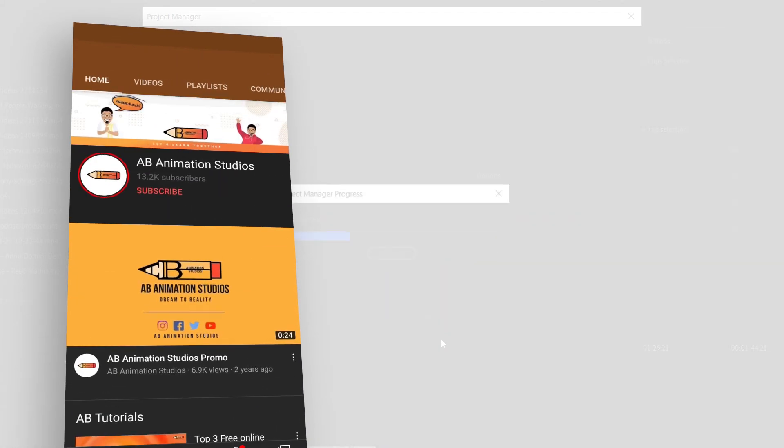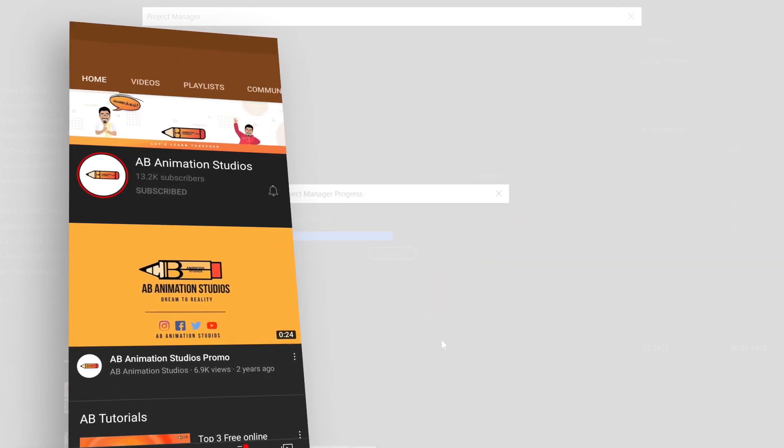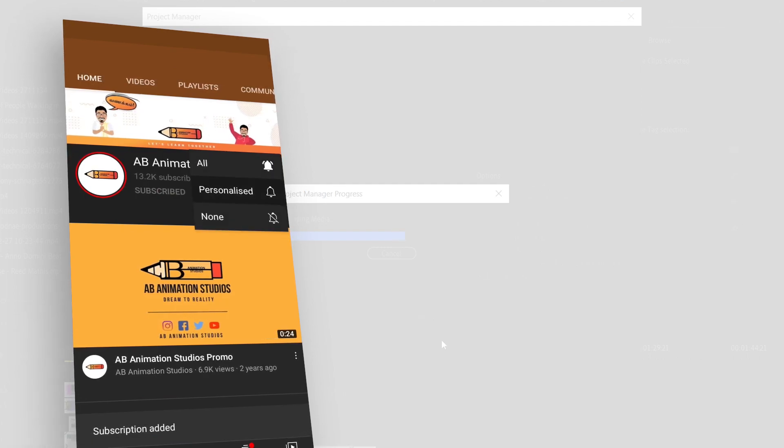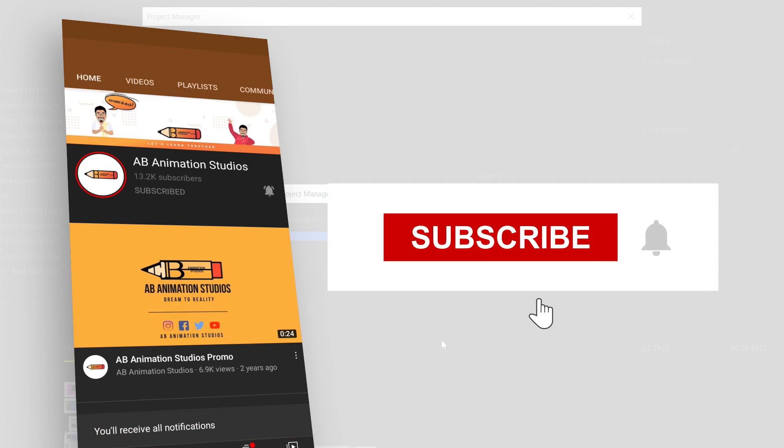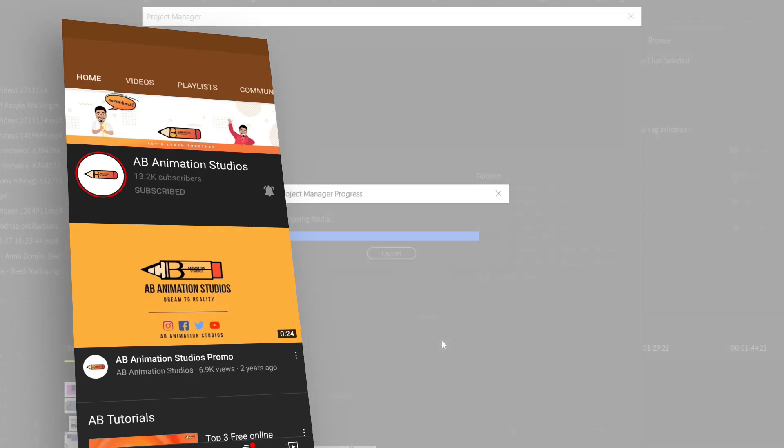Hey, if you are new to our channel or visiting our channel for the first time, you are welcome. And if you are interested to learn this kind of stuff like animation, editing or anything related to design, press the subscribe button and hit the bell icon to join our community. Now, let's get back to our video.